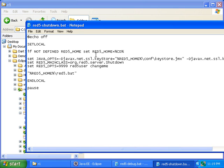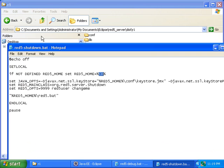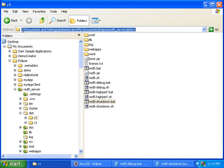At first I thought that the problem was that I needed to add red5 underscore home to my environment variables. But then I realized that it's being set to cd, which is the current directory. My current directory is this. C documents and settings with spaces in it. So then I realized that was the problem.